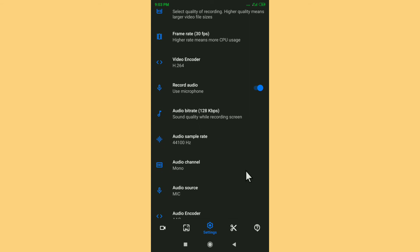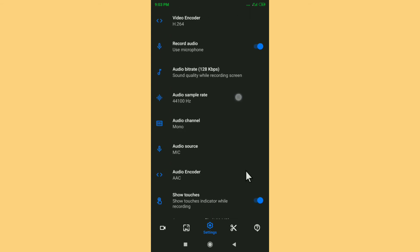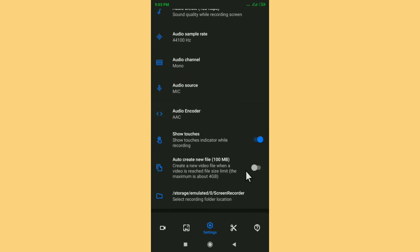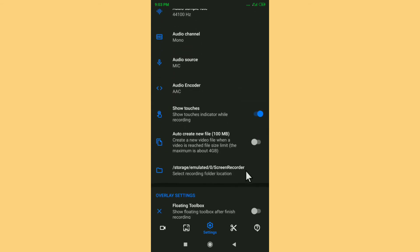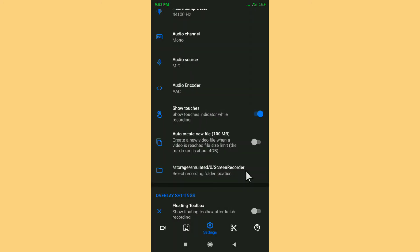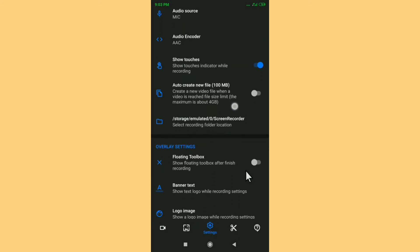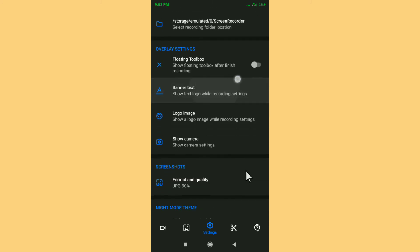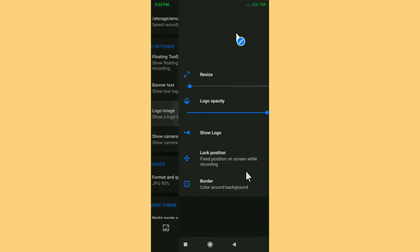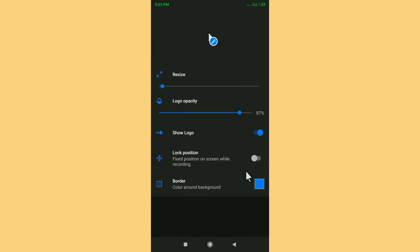Now scroll down further and you will find the 'Show Touch' option. Enable Show Touch. After enabling it, scroll down again and you will find the 'Logo Image' option. Click on Logo Image.